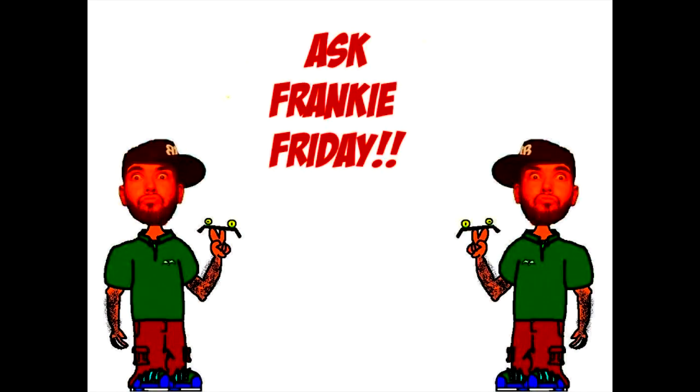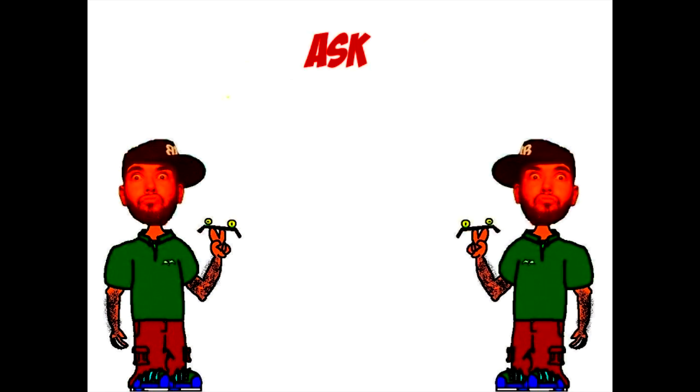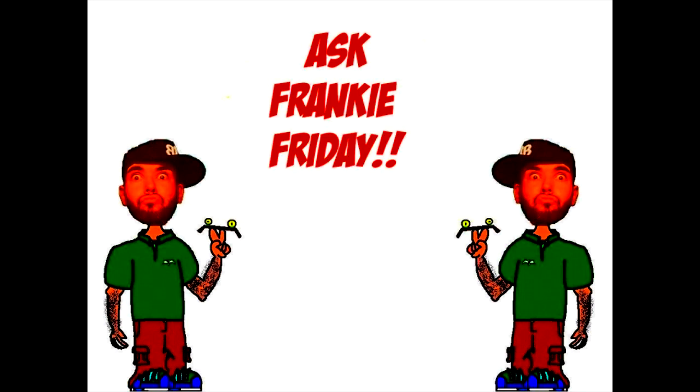Ask Frankie Fronday. Not today. Don't ask him today. Ask Frankie Fronday. Well, maybe you should ask him something today. Ask Frankie Fronday. You know what? Go ahead and ask him something today. Ask Frankie Fronday. Then he'll answer you on Friday.